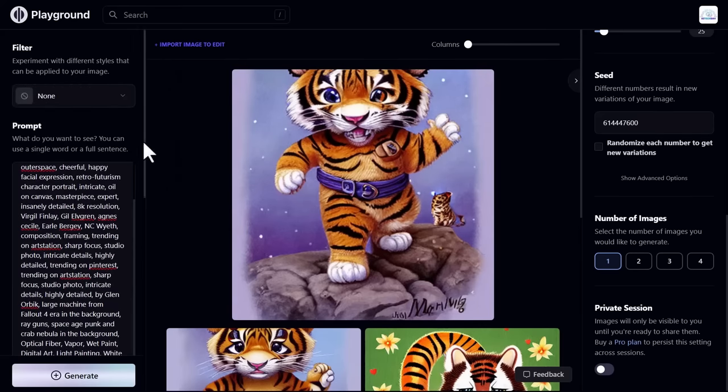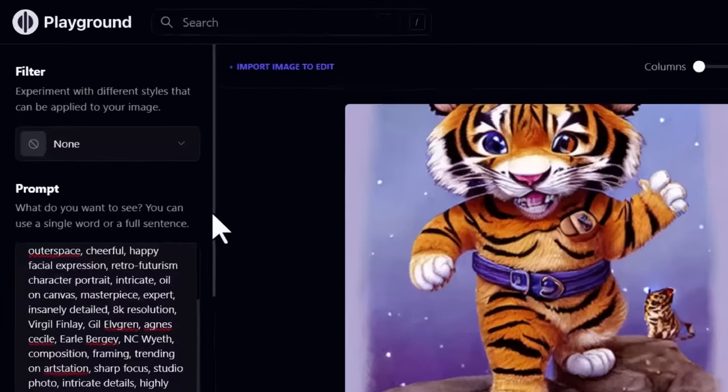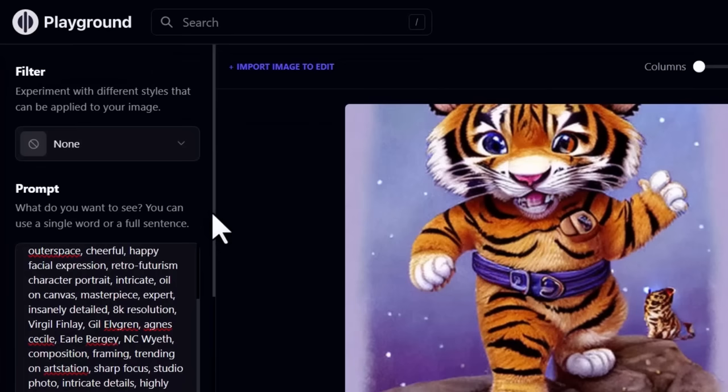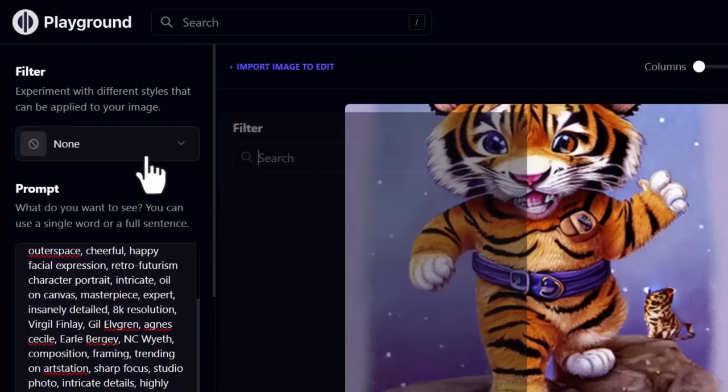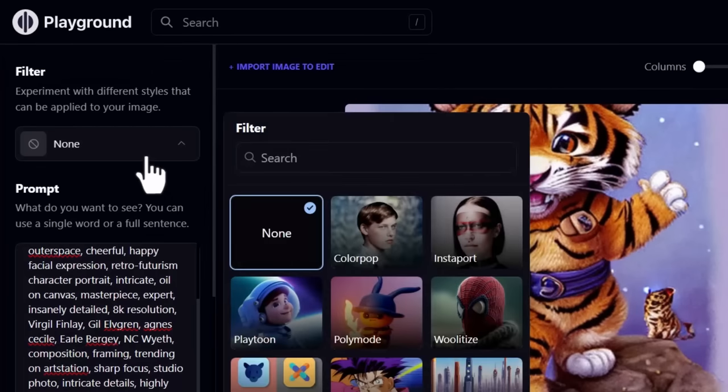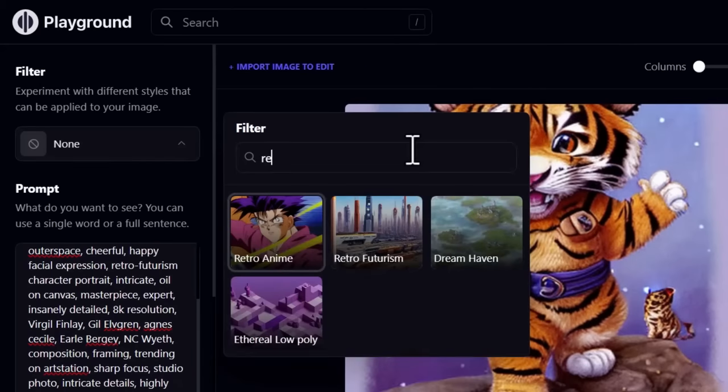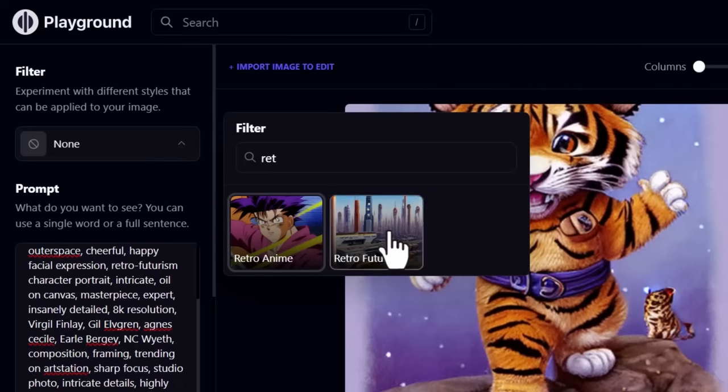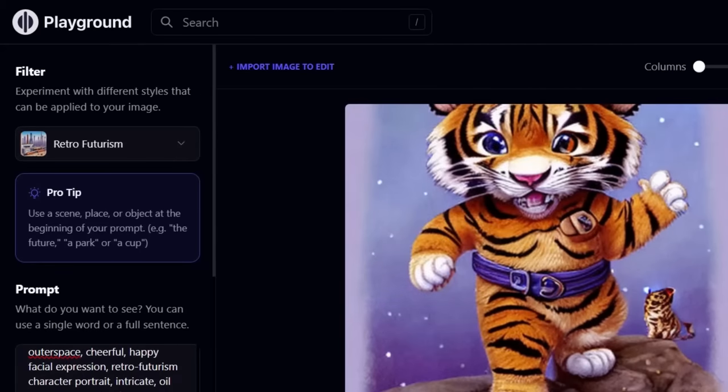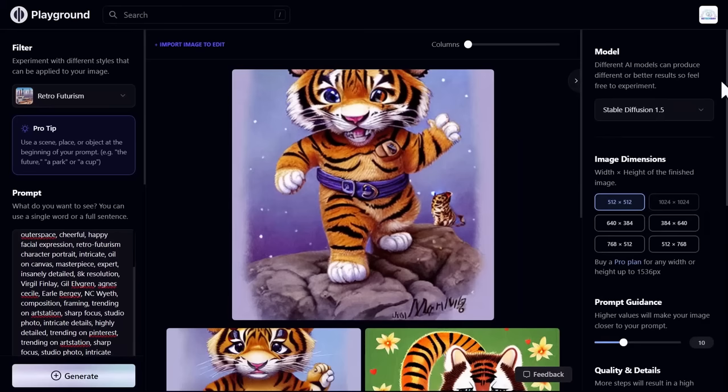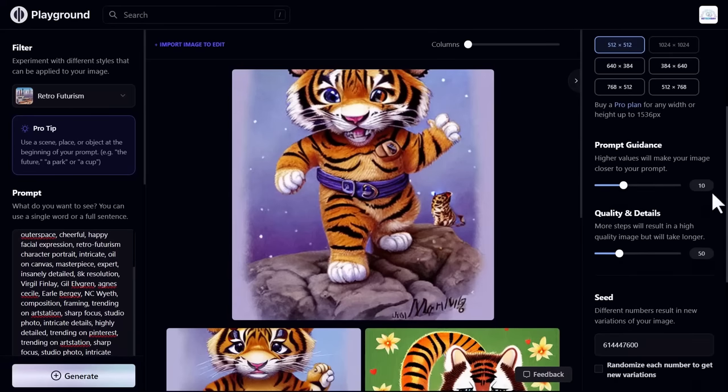On top you see the filter option. From here you can apply a lot of filters. For example, I want to apply this one. And set the model, prompt guidance, and image quality.